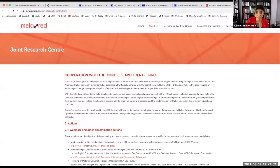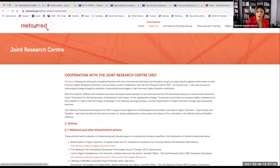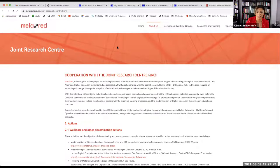We also have a collaboration with MetaRed, which is a branch of Santander Universities associated with Santander Bank. They have been using this tool in Latin America with more than nine countries, and will now start using the new version of the DigCompEDU check-in tool for universities in Latin America. In their case, they have built a new platform exclusively for that purpose.